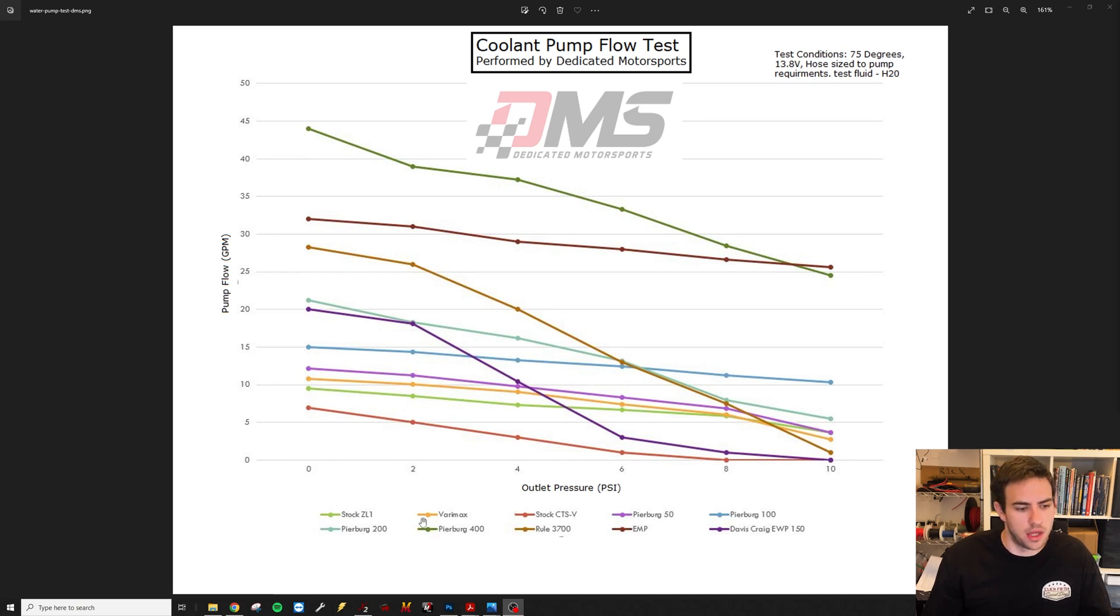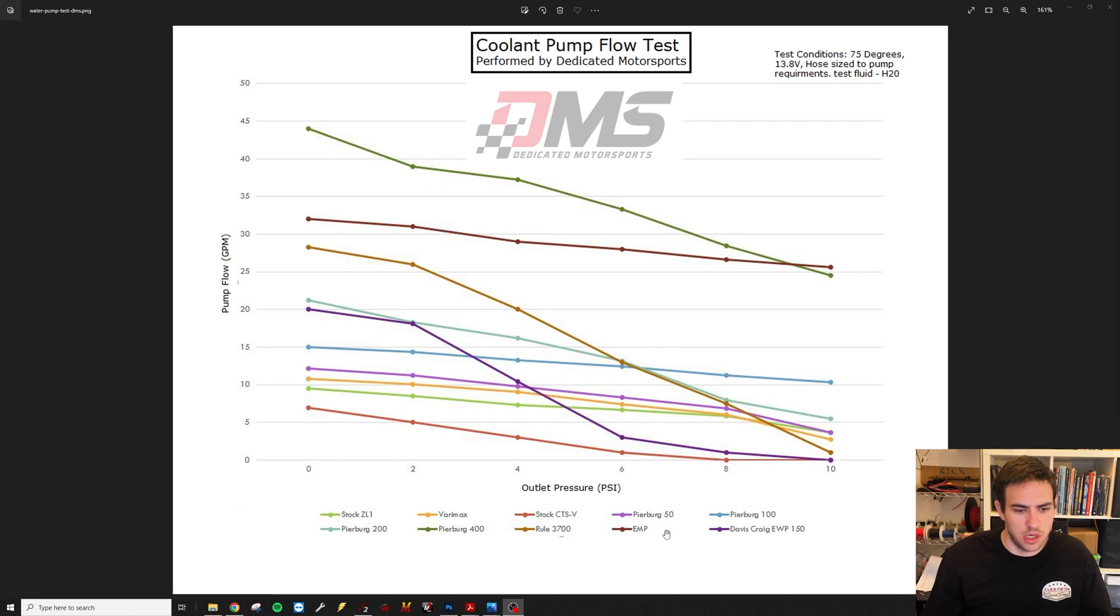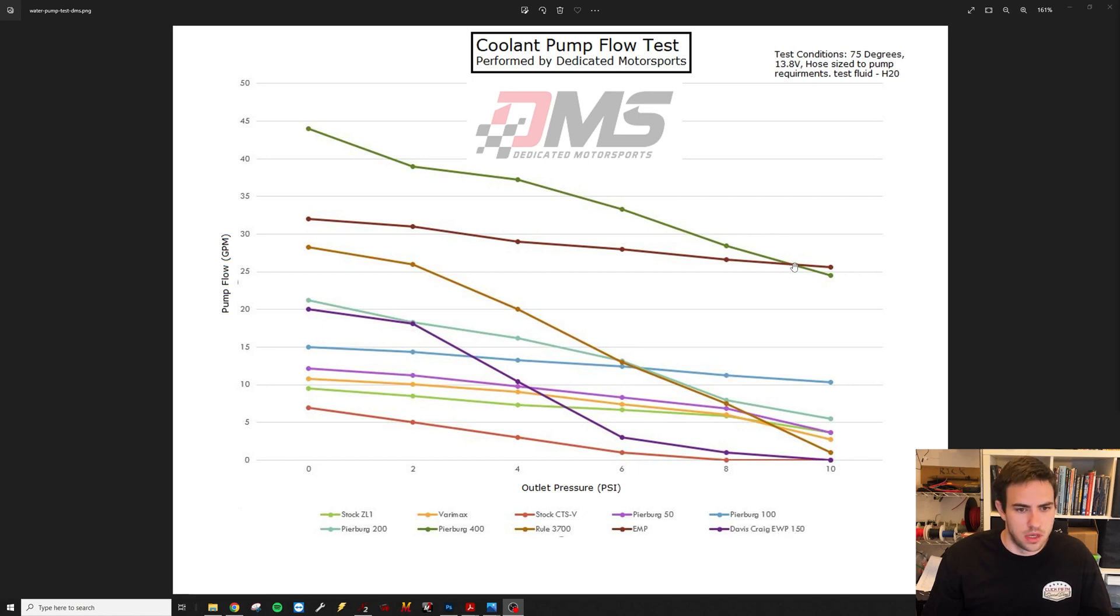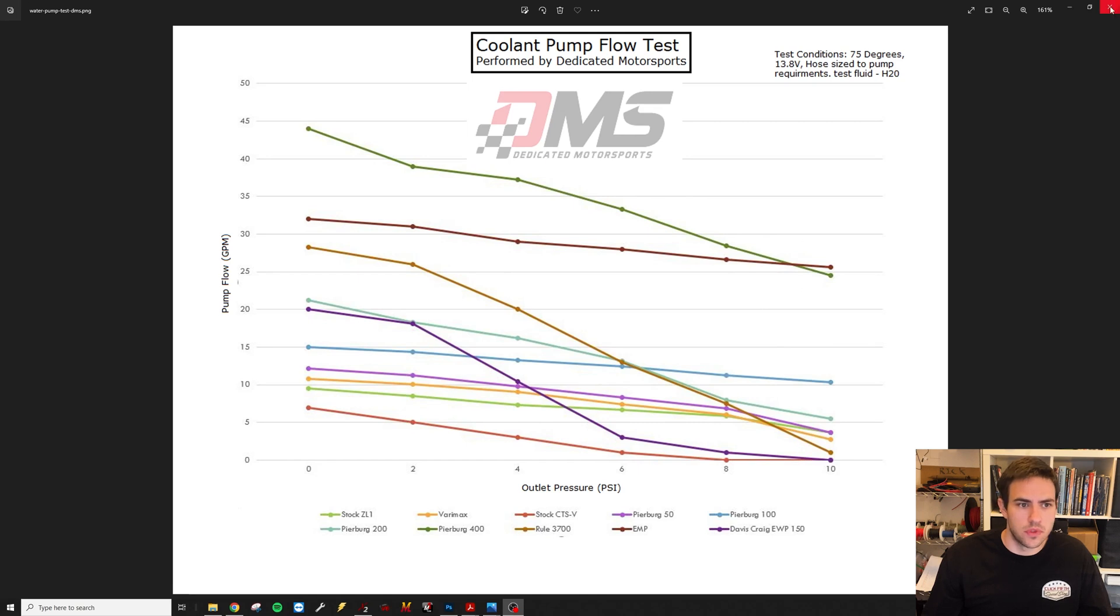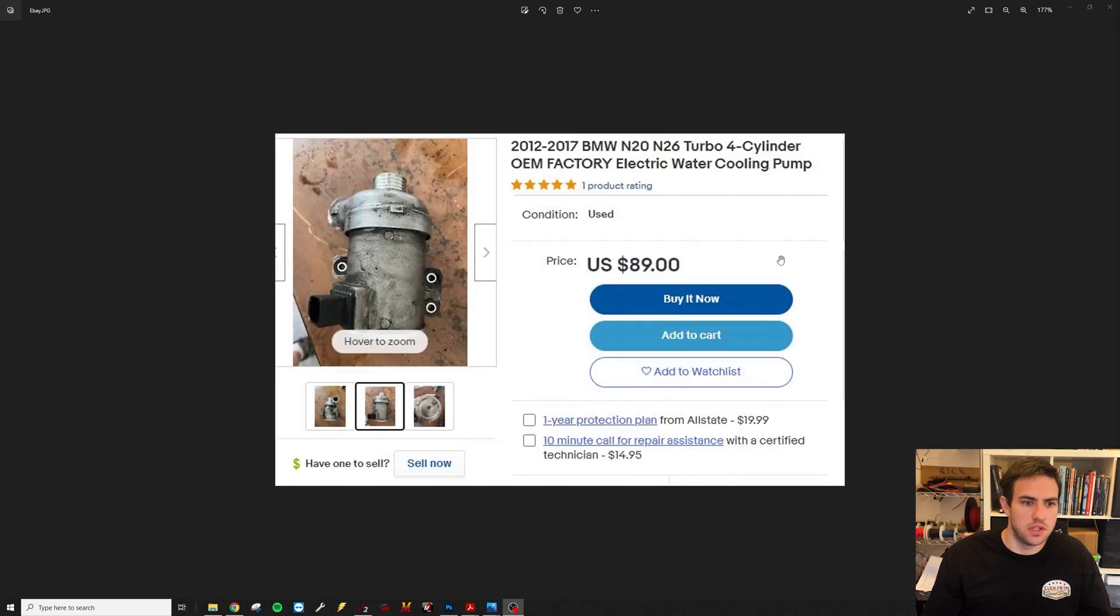This pump outflows everything in this test, including the Davis Craig 150, which is a very popular electric water pump. It just loses to the EMP out here with the higher outlet pressures. Obviously this pump flows a ton of water at full speed. The other reason I use these, these pumps are very cheap.